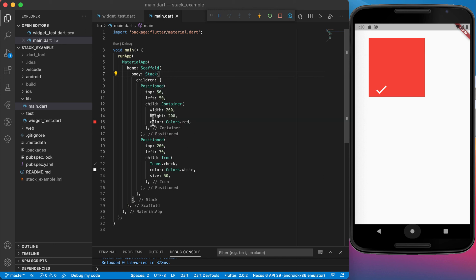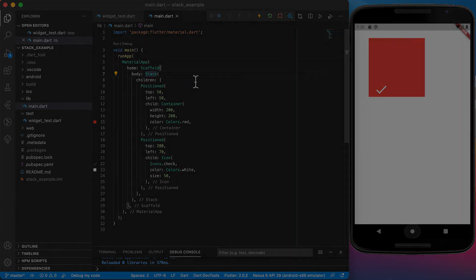You can also use a row and a column inside of it. Just remember that stack is a normal widget and you can use it anywhere and that can create some really nice looking layouts. Thank you for watching this video. See you in the next one.